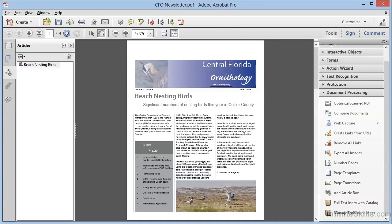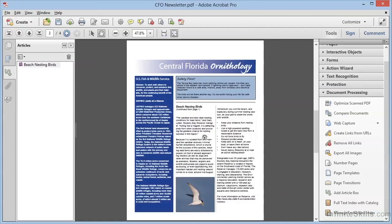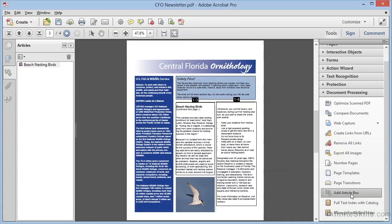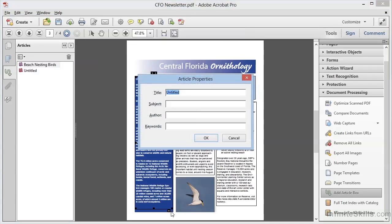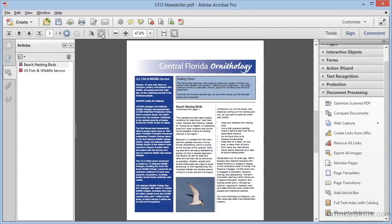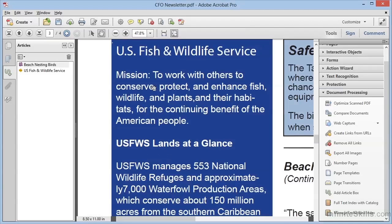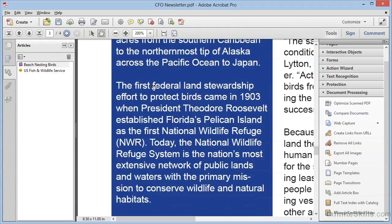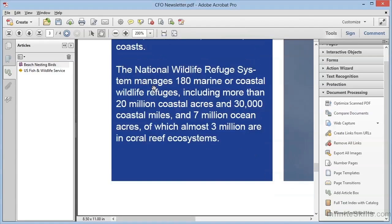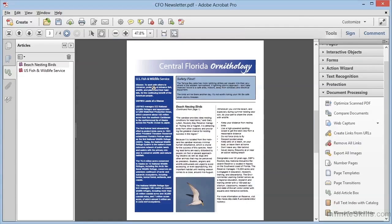We can create a second article, and it doesn't even have to have multiple parts. For example, we can go back to the Tools pane, click the Add Article Box tool, and drag over just this blue sidebar on page 3. We'll press Enter because this is our entire article, and we get the Article Properties dialog once again. We'll give this the title U.S. Fish and Wildlife Service and click OK. When we go back to the Hand tool and select this article, we can see it zoom in. As we click, it walks us nicely down the column, and when we reach the bottom, it takes us back to the full page view where we started.